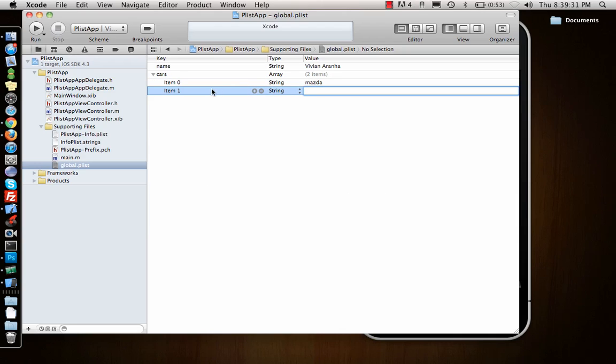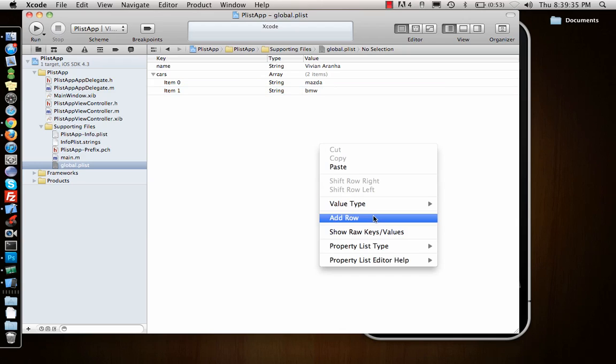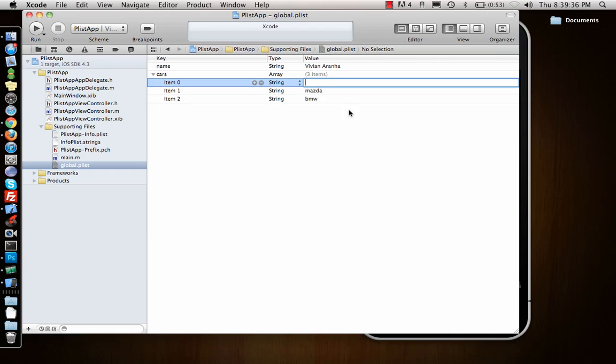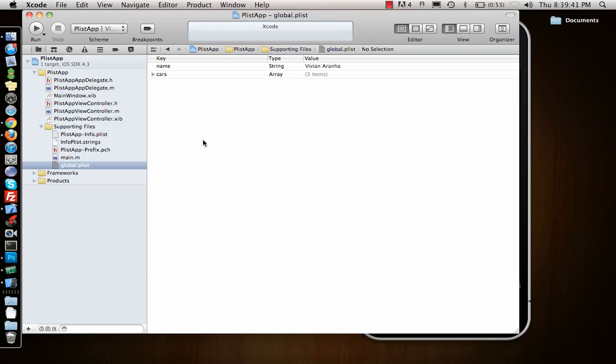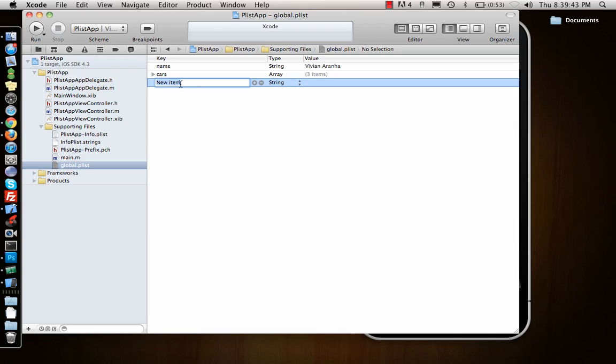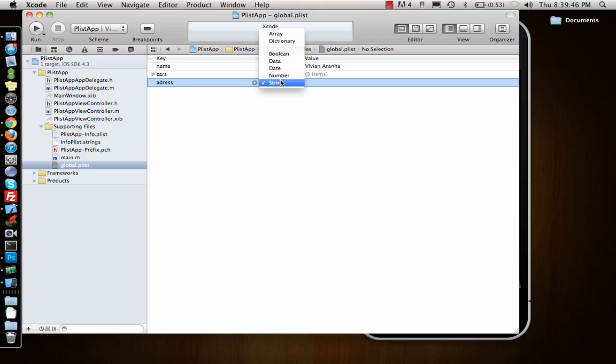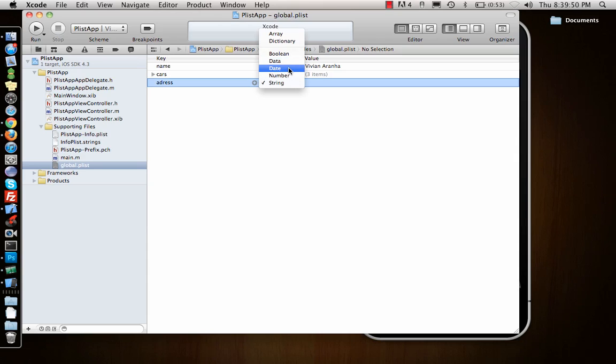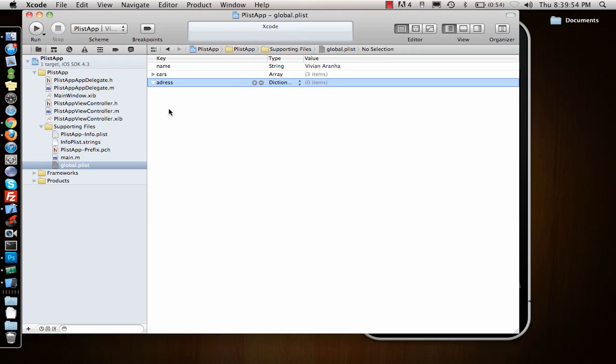This is item one, so it's a BMW. Add row, I say Honda. So three different cars. Now I want to add a row for my address, but for address I don't want it string or boolean, I want it as a dictionary. Dictionary is a key-value pair.